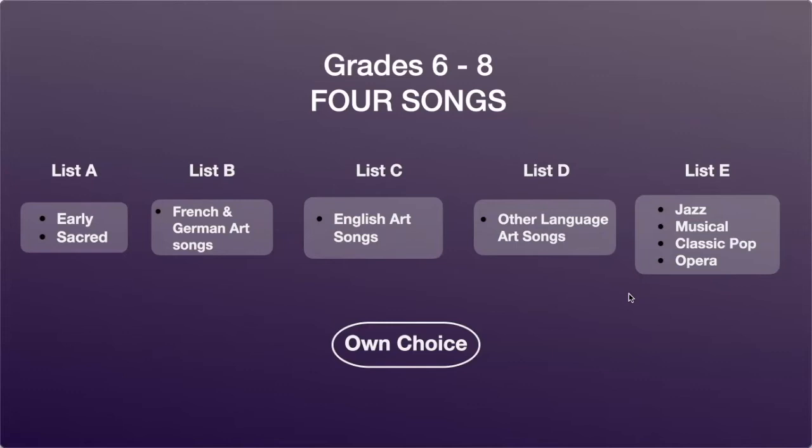The candidate must pick three songs from any of these lists. For the fourth song, the candidate can pick one more from any of these lists or pick from outside the syllabus. Again, candidates picking songs from outside the syllabus must confirm with their respective teacher if the song is appropriate for the grade.